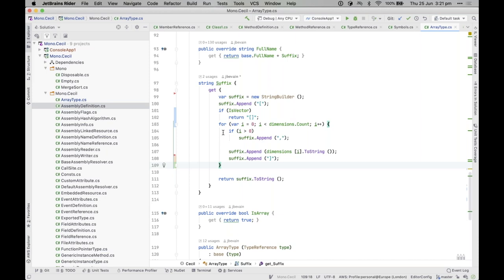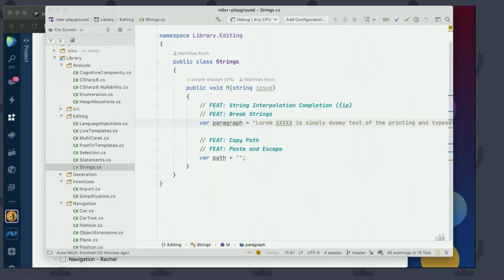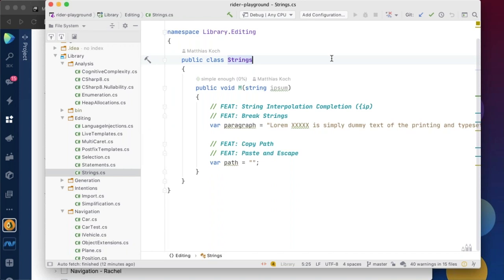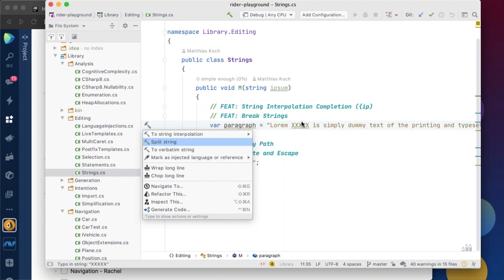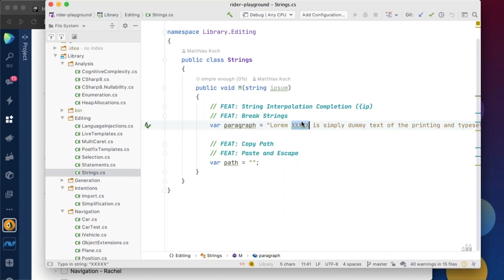Matthias takes over to add one more completion tip: working with string interpolations. You can Alt+Enter on a string and choose to convert it to a string interpolation. Alternatively, you can expand the selection, add a curly brace, and use code completion inside the interpolated string — Rider will magically convert the plain string to an interpolated string.